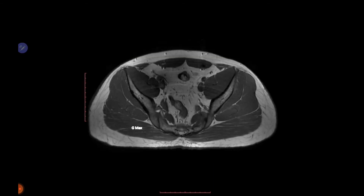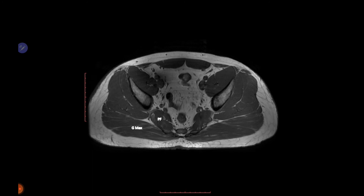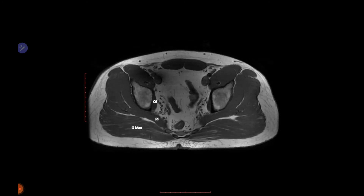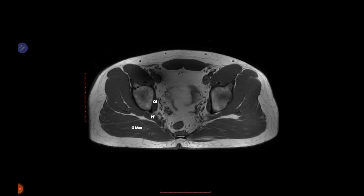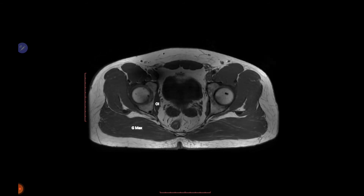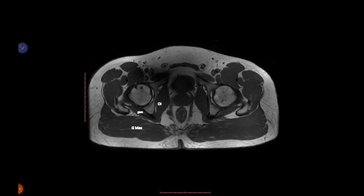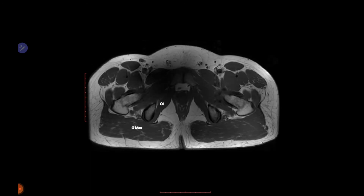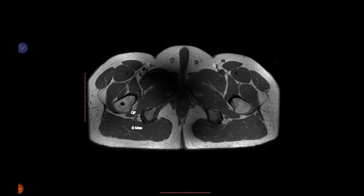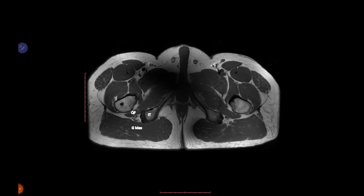On the sequential MR images, we can identify gluteus maximus, piriformis, and obturator internus. Moving down, the gemelli muscles are visible, followed by quadratus femoris, which lies between the greater trochanter and ischial tuberosity. The sciatic nerve is also visible in this region.